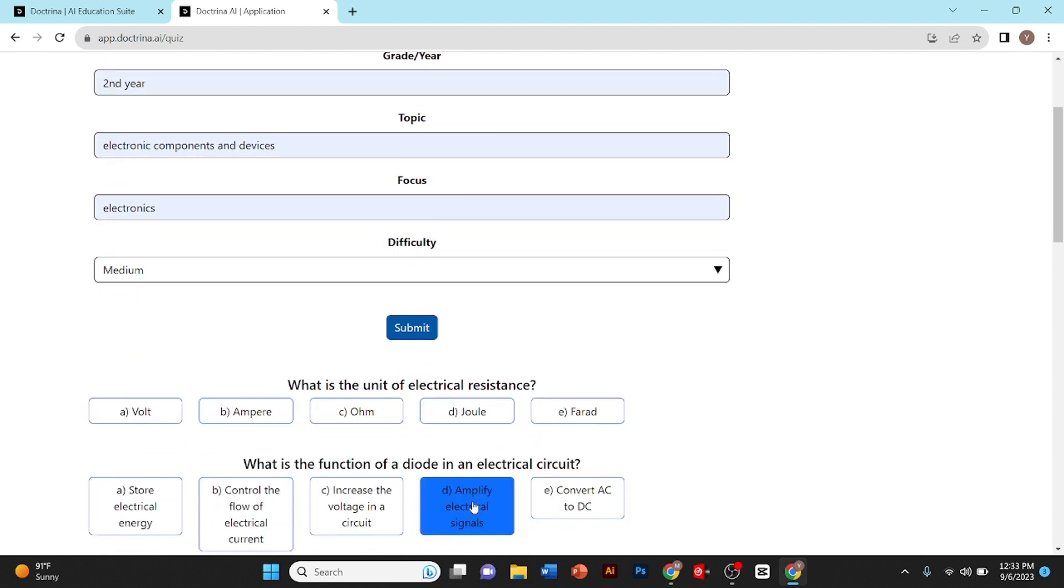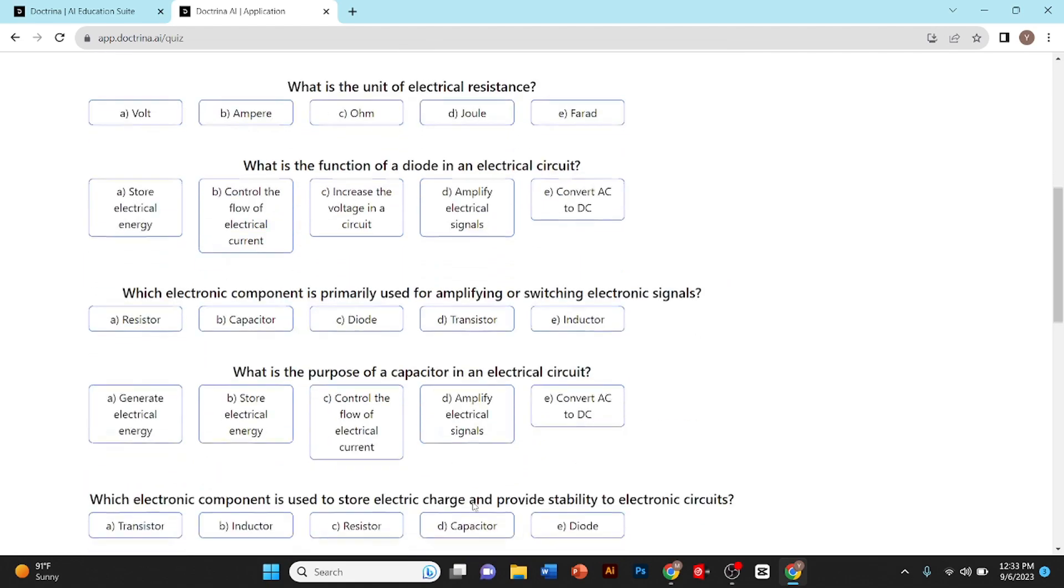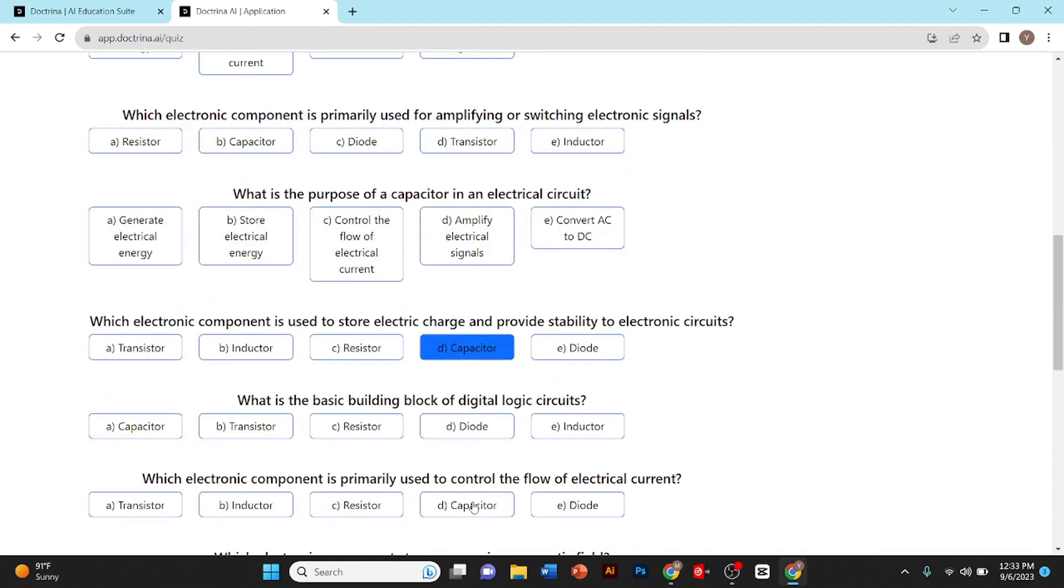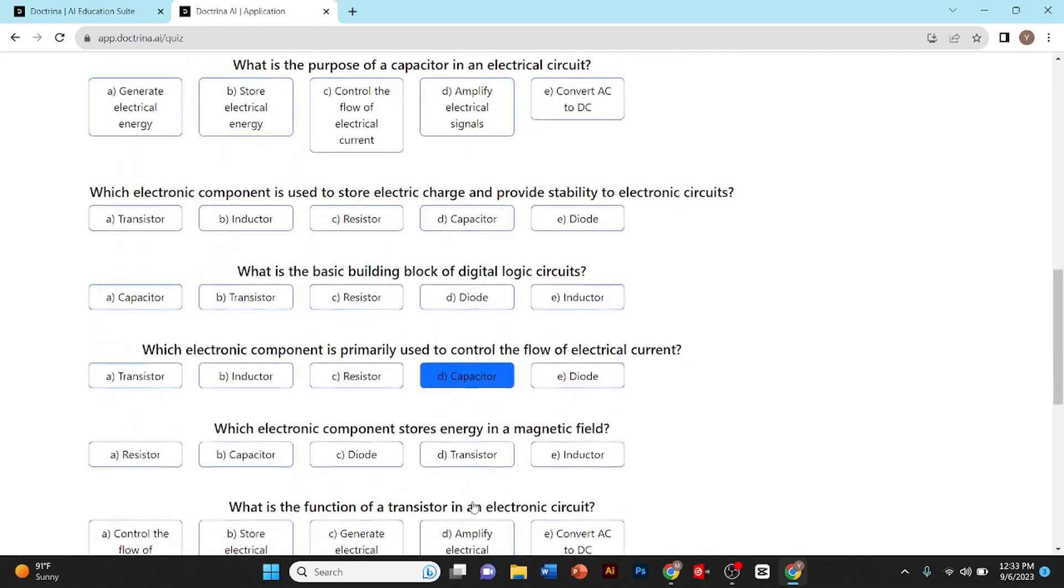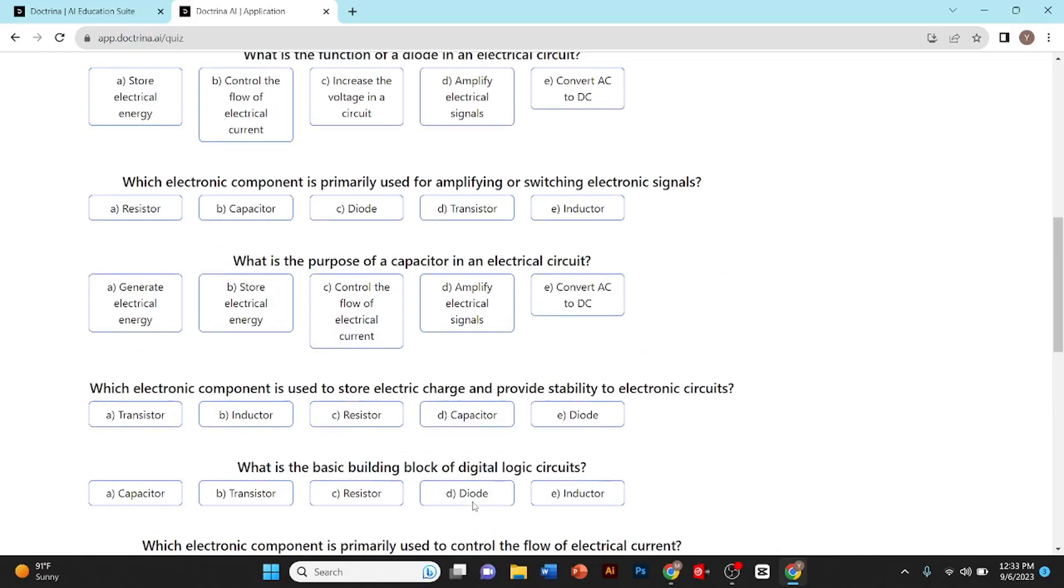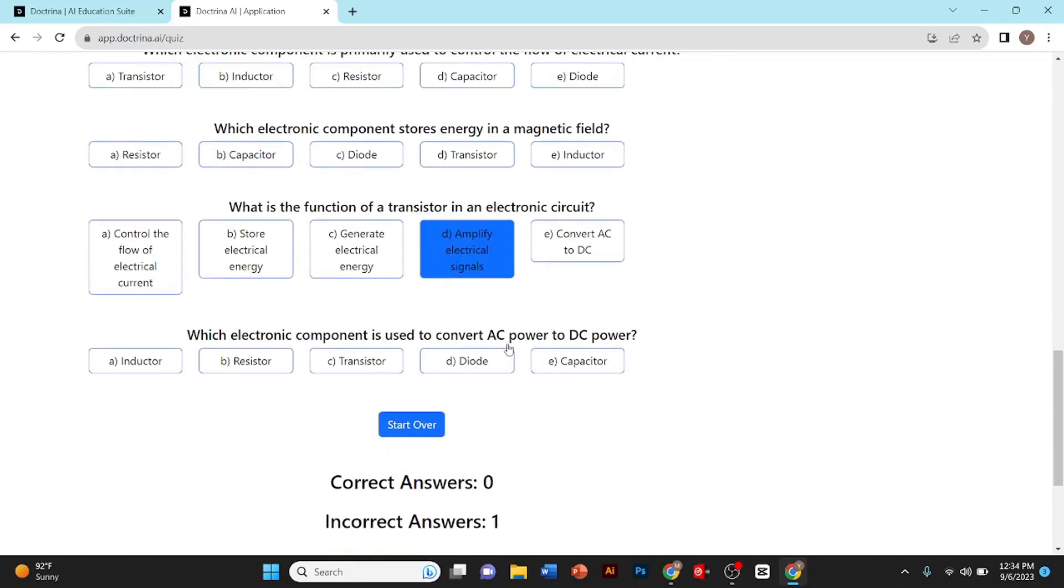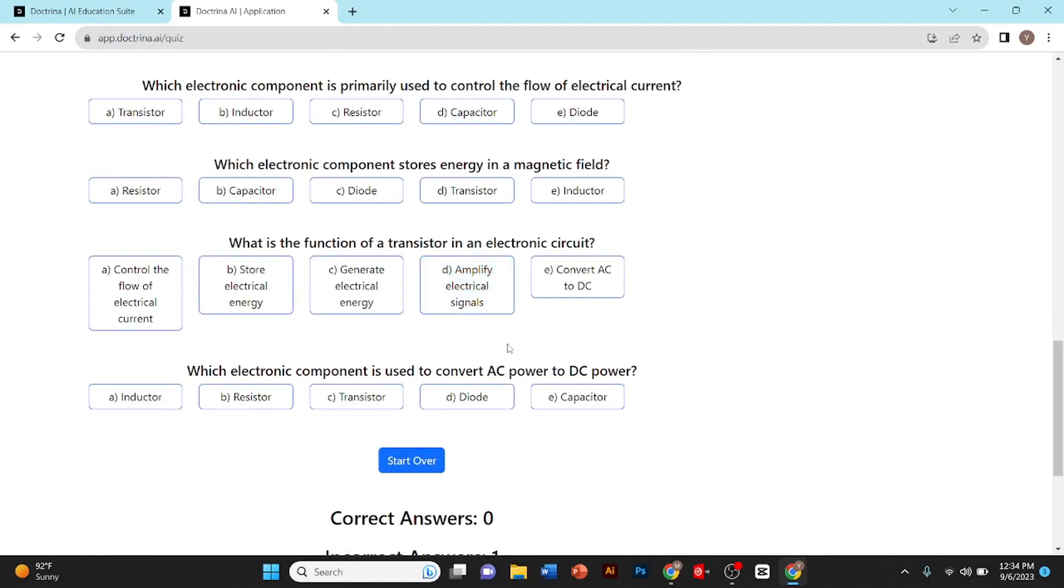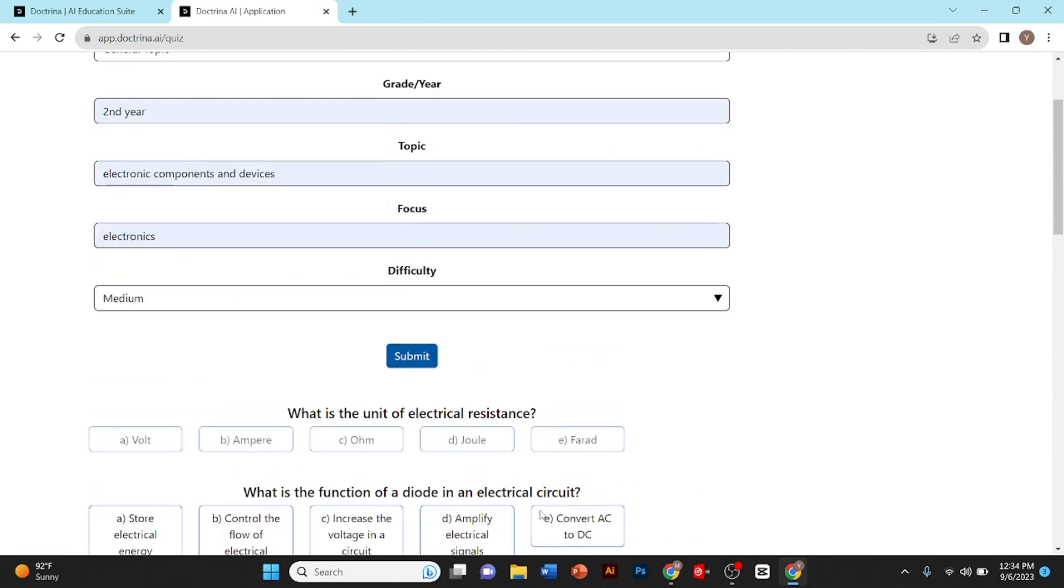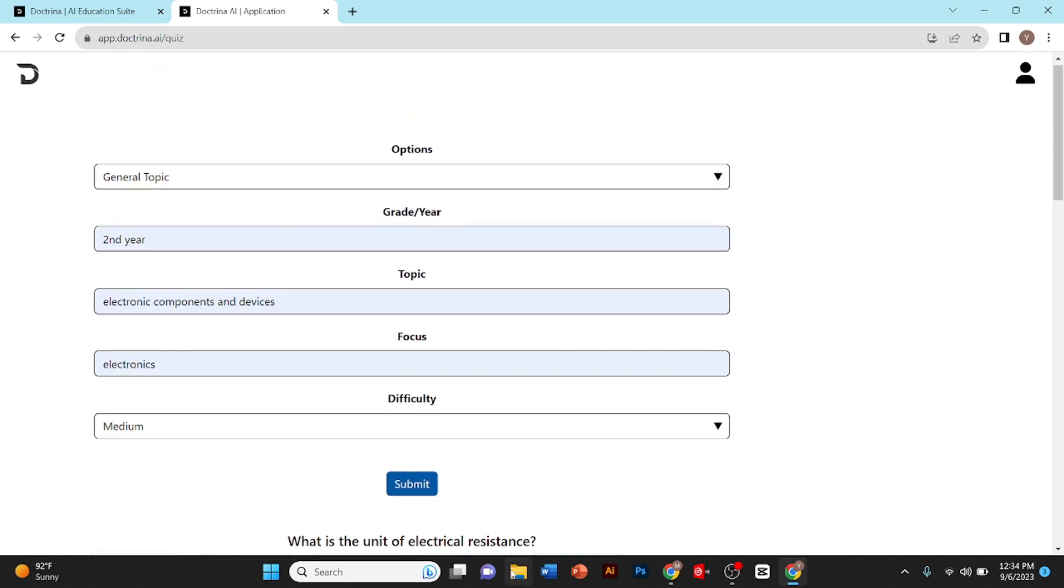This AI also tells you whether your answer is correct or incorrect. Once you have completed the quiz, you can also start over. This is how you can generate a question paper using AI.